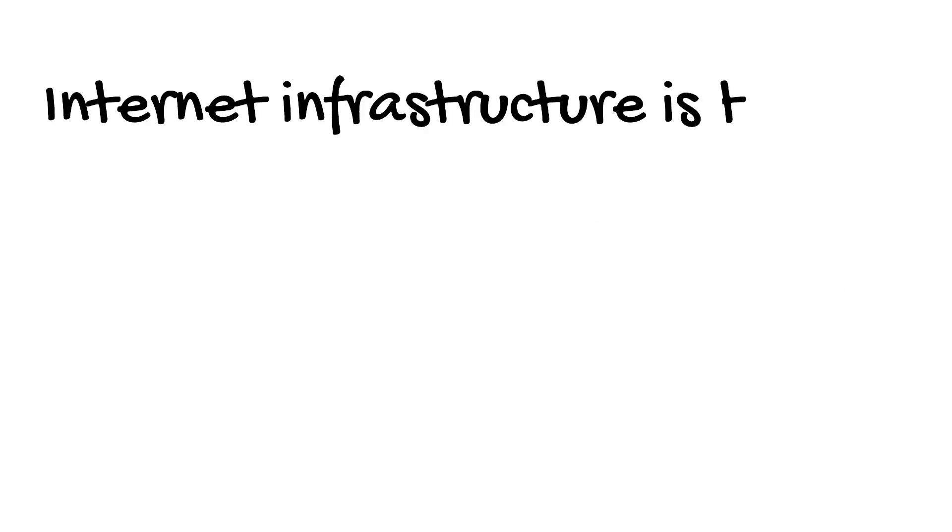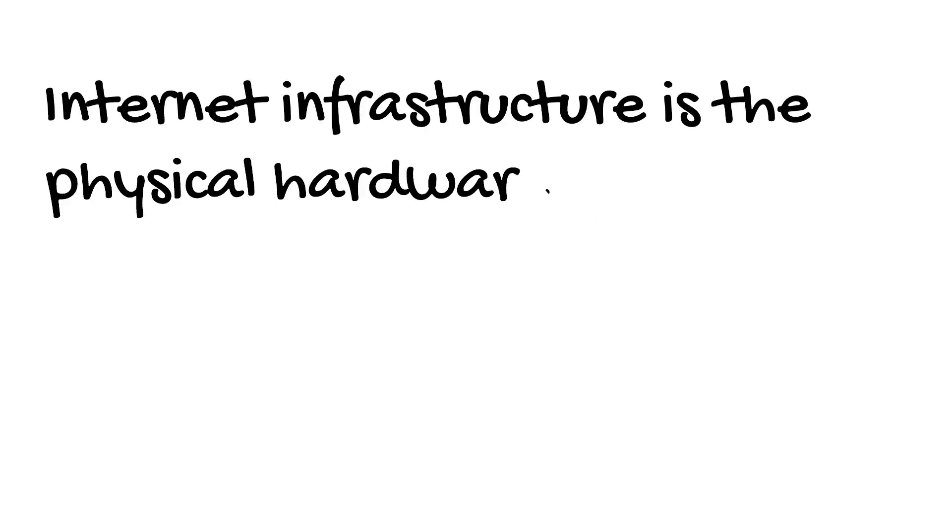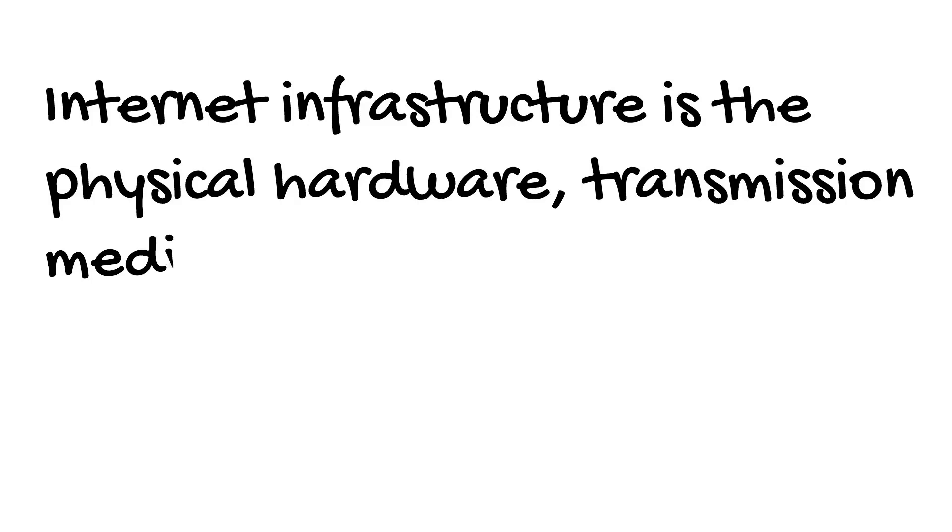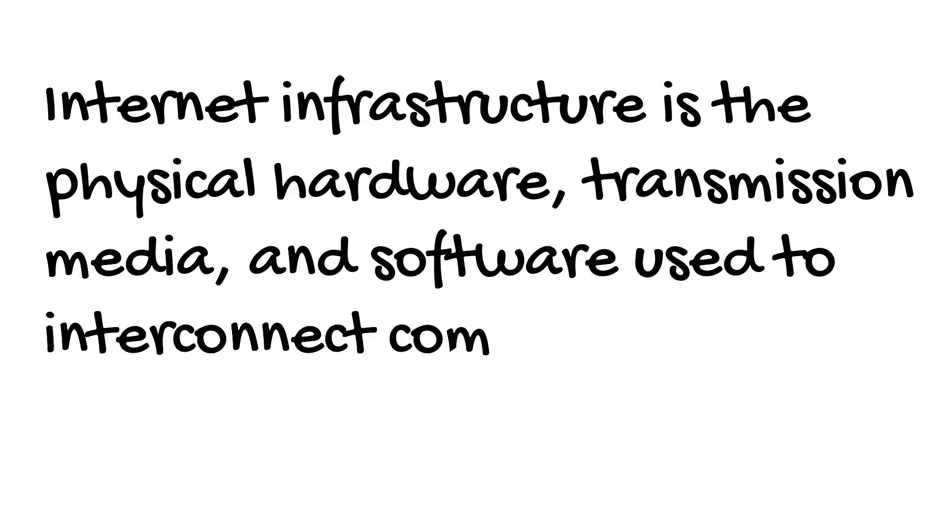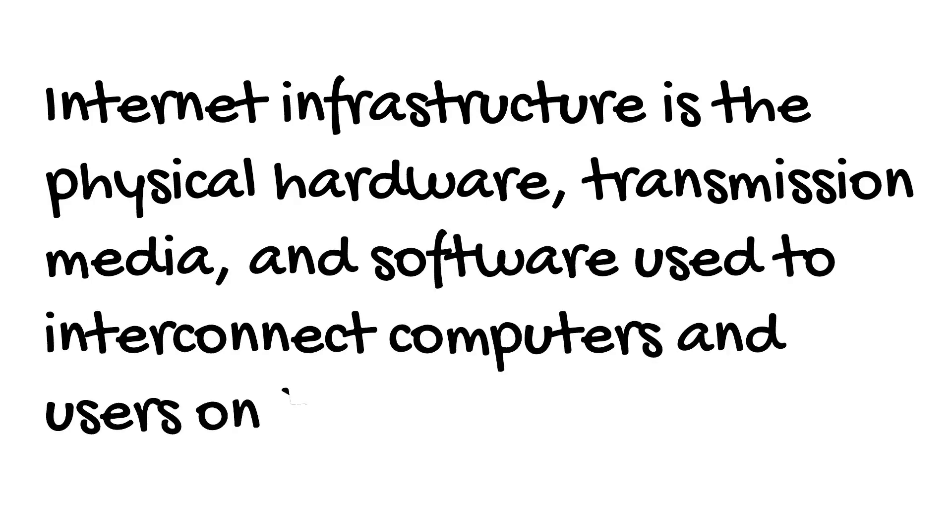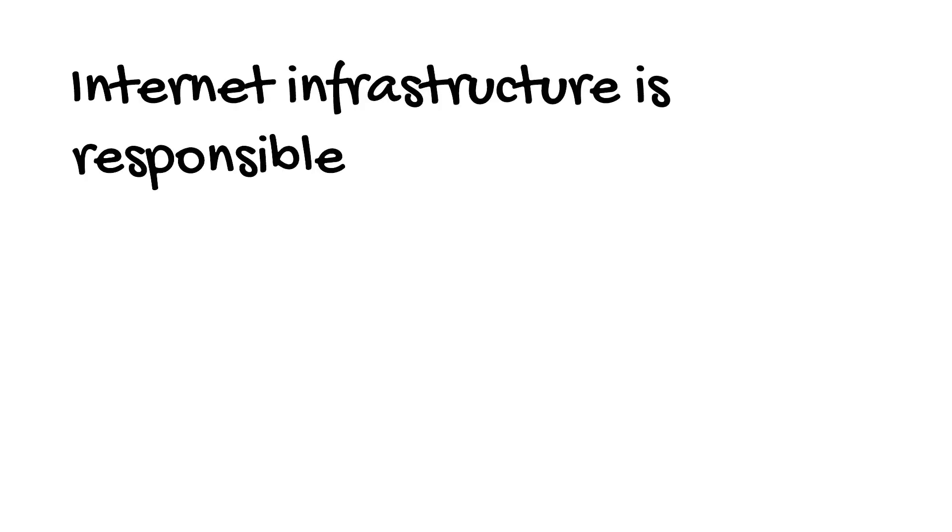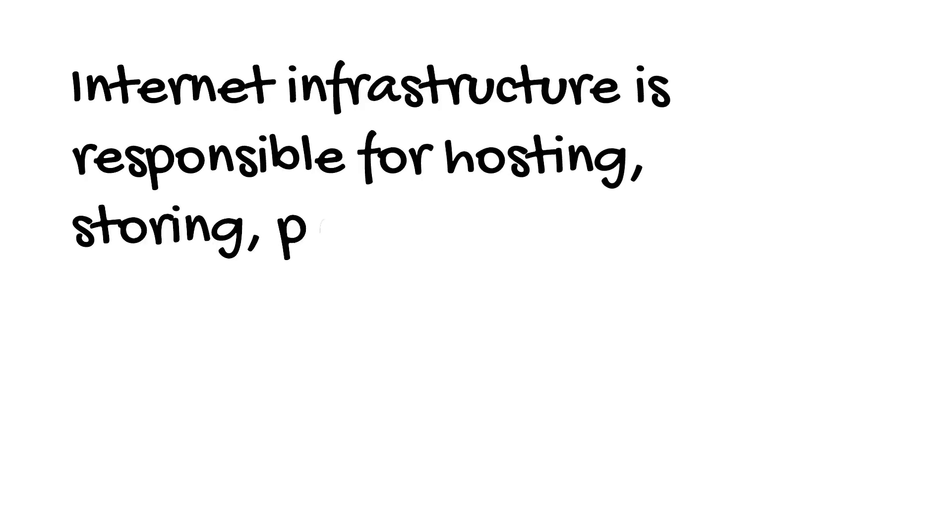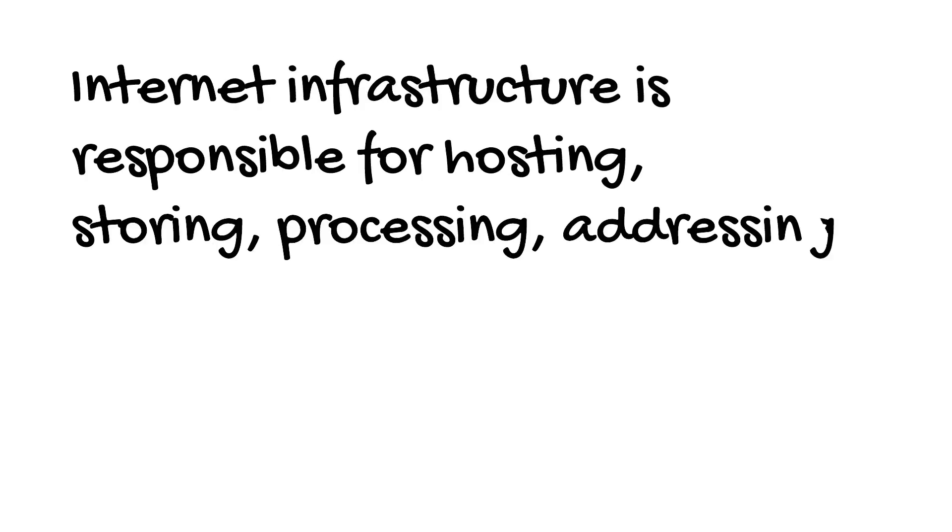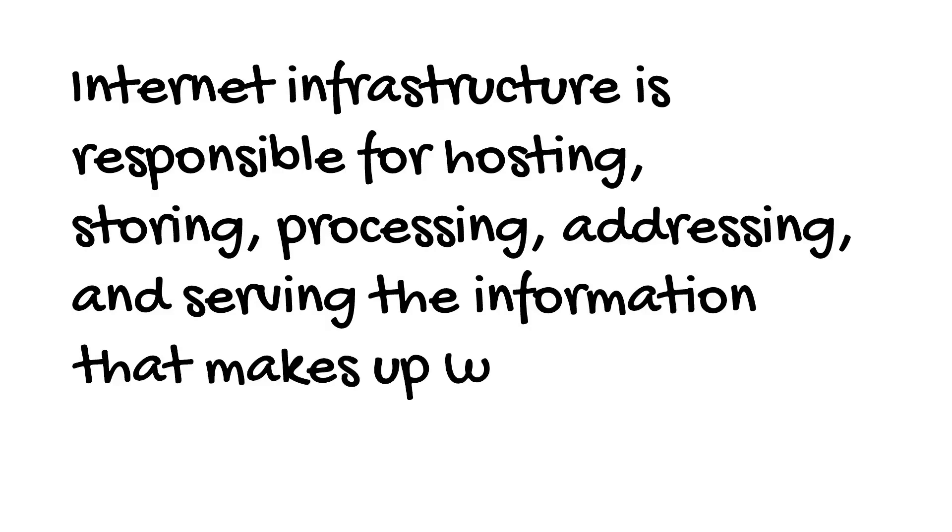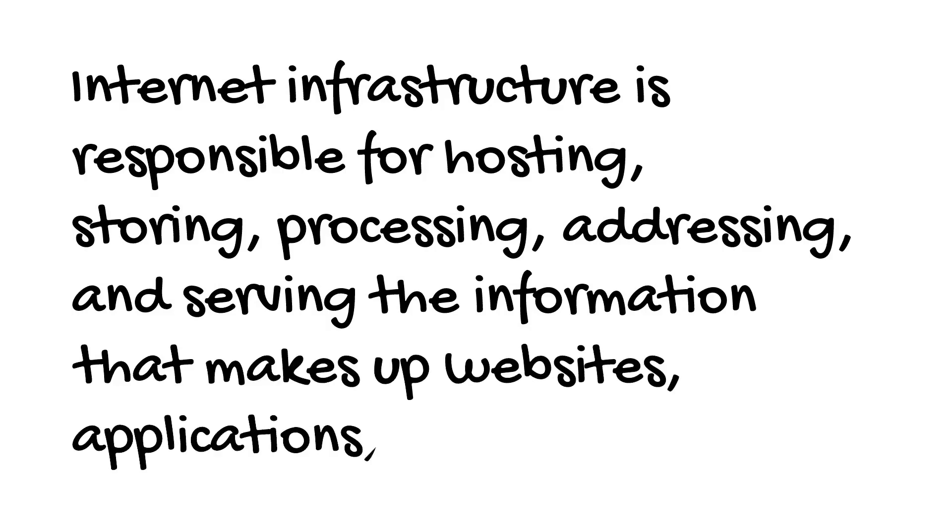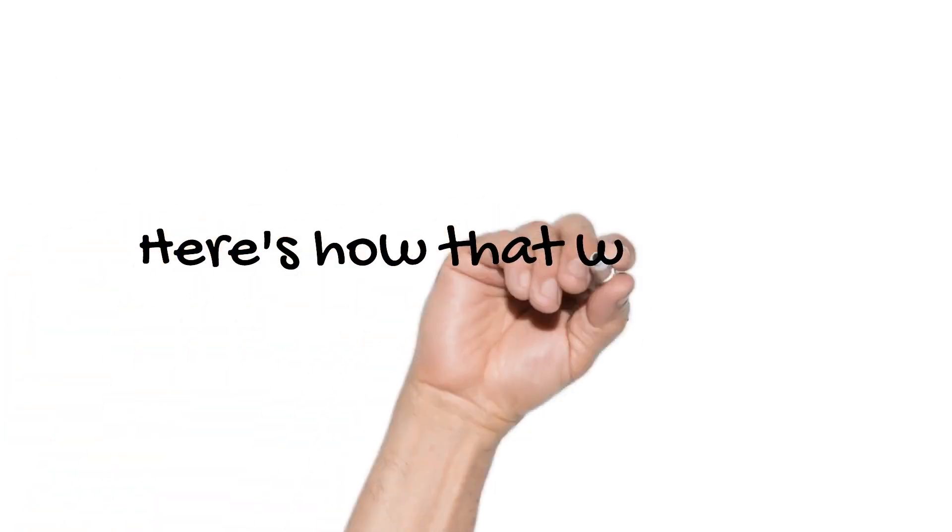Internet infrastructure is the physical hardware, transmission media, and software used to interconnect computers and users on the Internet. Internet infrastructure is responsible for hosting, storing, processing, and serving the information that makes up websites, applications, and content. Here's how all that comes together.